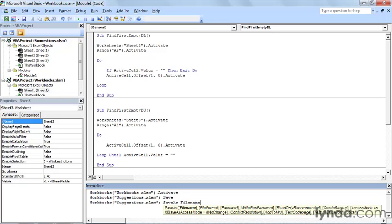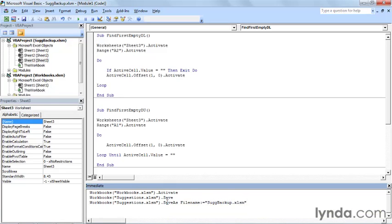File name, colon, equal sign. This allows me to specify the argument, and I will make it suggestions backup, slightly shortened. And when I press Return, Excel saves the file.